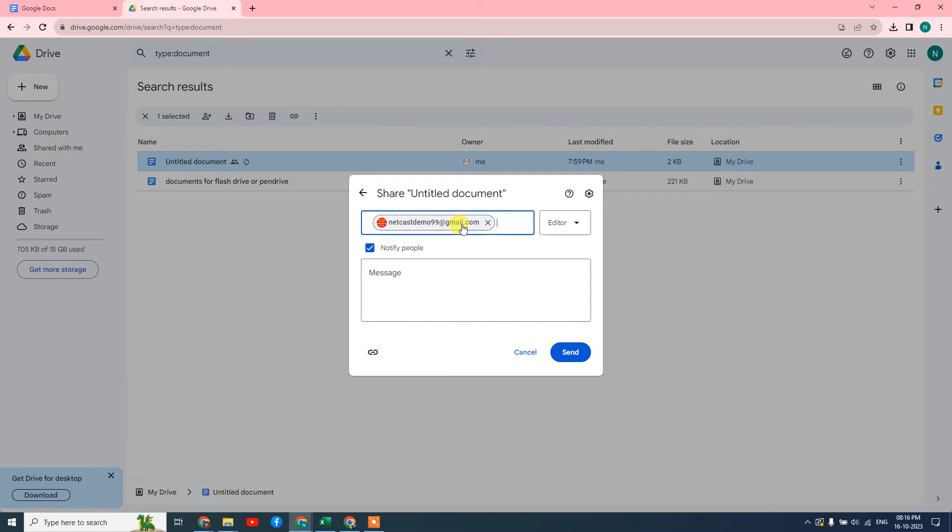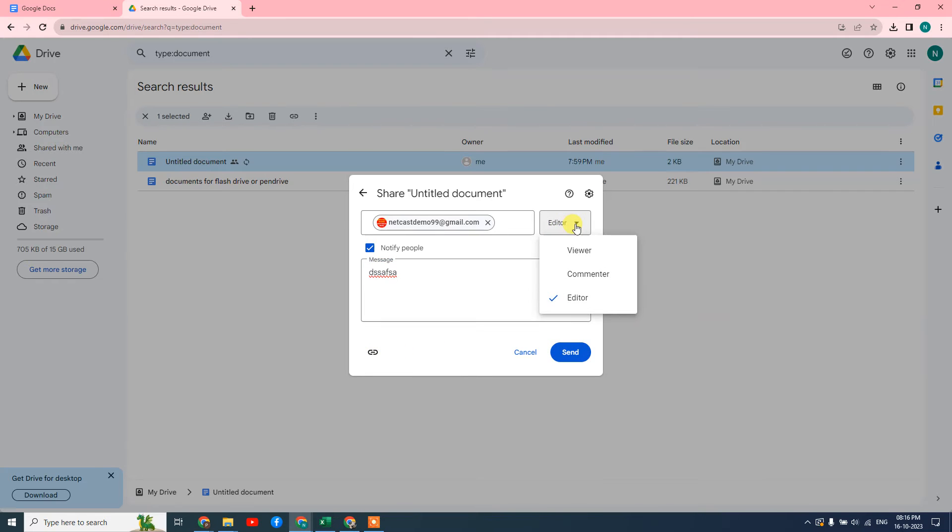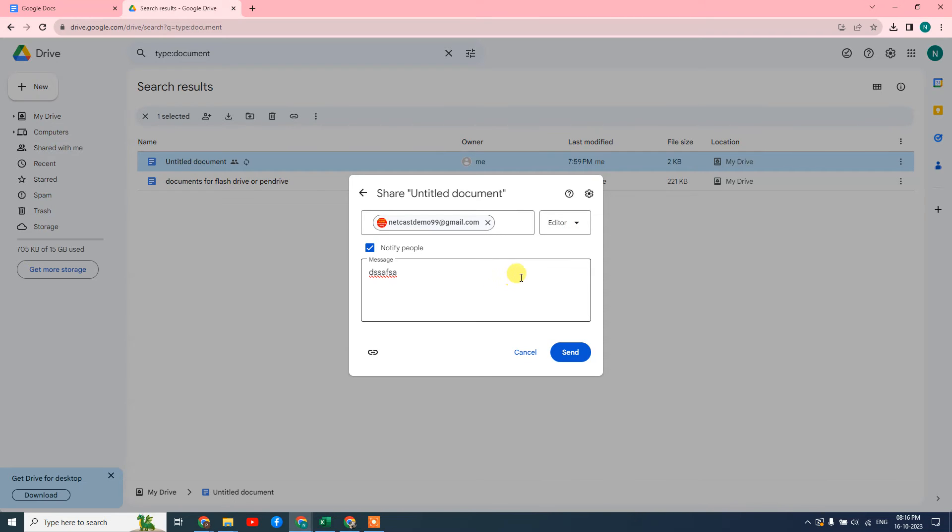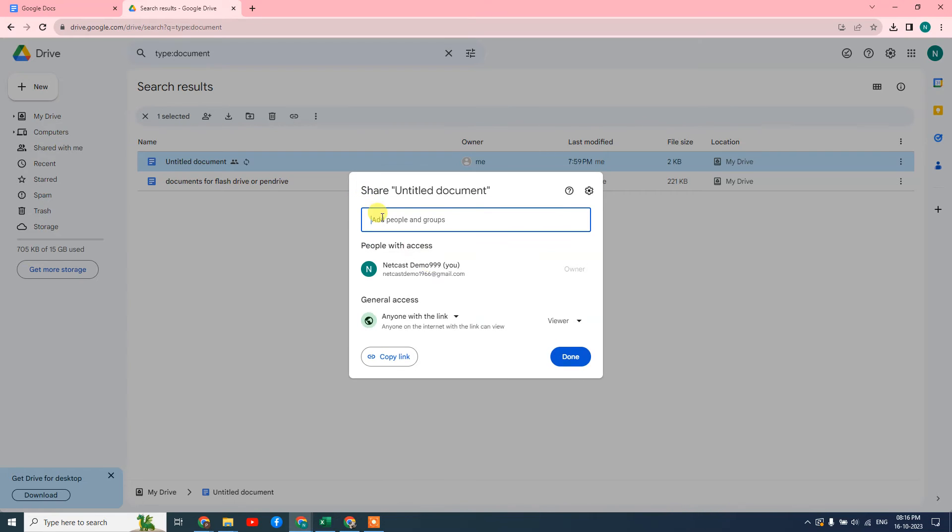You can add some people here, which people you want to share. You can type also a message so these people get the email with this link. You can change the permission: viewer means they can only view the document, commenter means they can comment on your document, editor means they can edit your document. Select the permission from here and just send. The email will go to this person on their email ID.